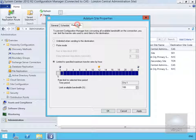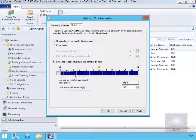On the rate limits tab, we can prevent Config Manager from consuming all available bandwidth. Currently we have limited to a specified maximum, but it is at 100% at this time of day. We can set it to unlimited when sending to this destination, or use pulse mode to send data then pause. What we are going to do here is between the hours of zero and six, limit the available bandwidth for Config Manager to 50%. We will then select OK.